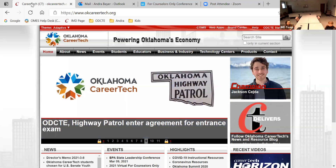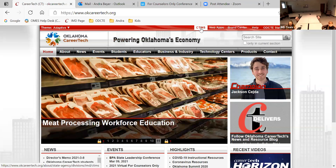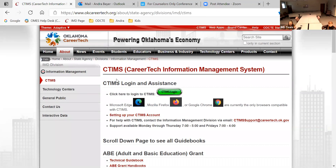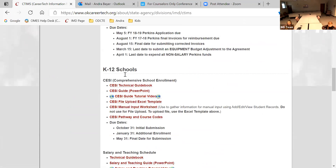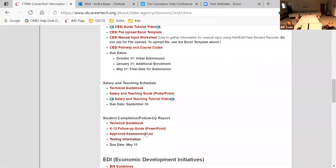The teachers have a lot of resources available to them. They can go to okcareertech.org — we make sure we send that out and that everybody knows. For teachers to access what they need for SESI or follow-up, they can go to okcareertech.org, click on the CTIMS letters at the top of the screen, scroll down to K-12 schools, and the information they need for SESI will be right there. They'll have guidebooks and PowerPoints to show them how to submit everything, and follow-up resources are there too.